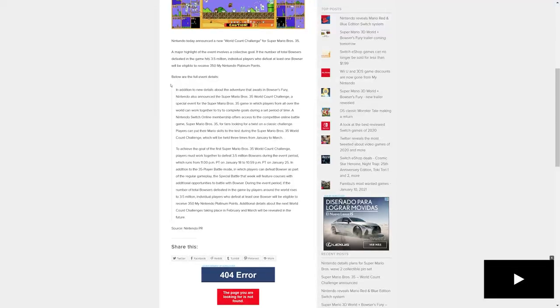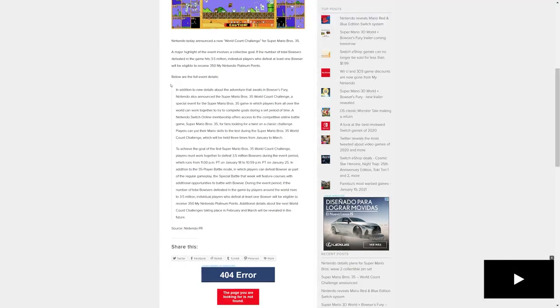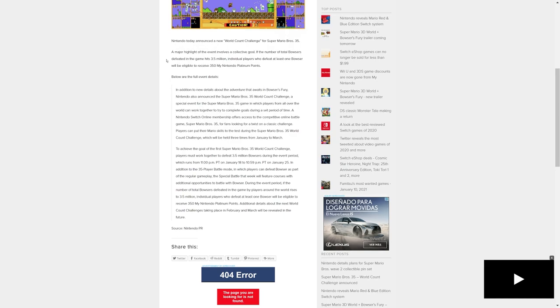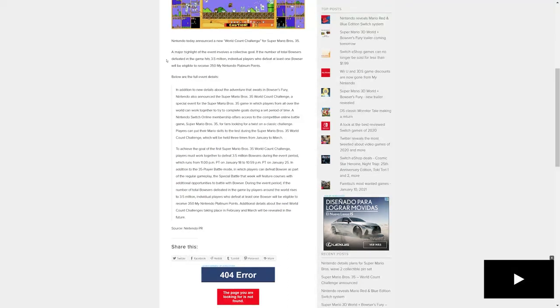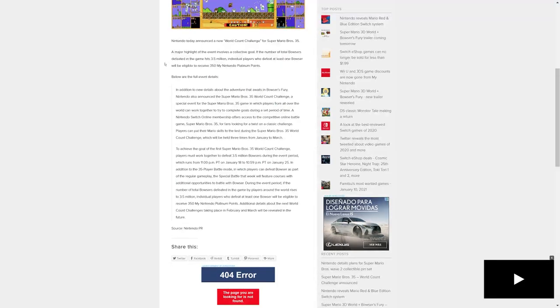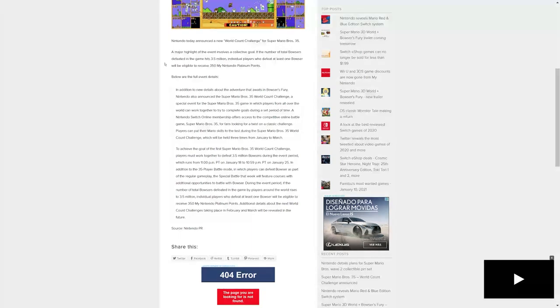To achieve the goal of the first Super Mario Bros 35 World Count Challenge, players must work together to defeat 3.5 million Bowsers during the event period, which runs from 11 PM Pacific time on January 18th to 11:59 PM Pacific time on January 25th.